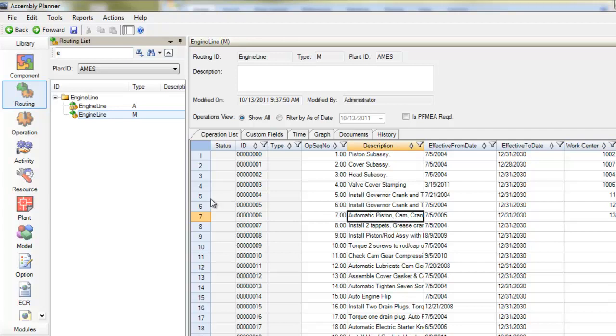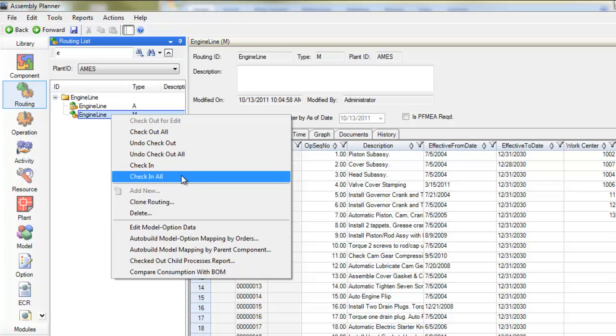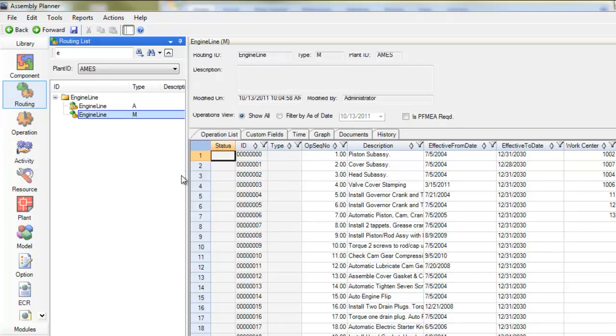Once I've made my changes, I can do a couple different things. If I want to save my changes, I can come back to the routing and select check in all because I checked out all.